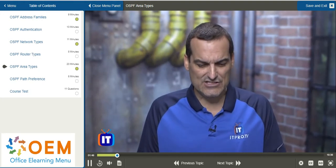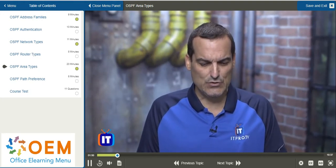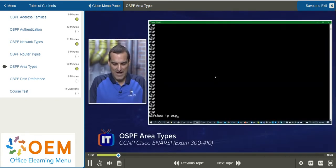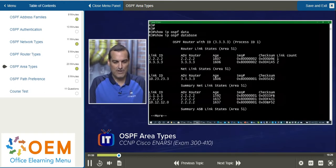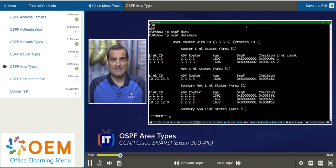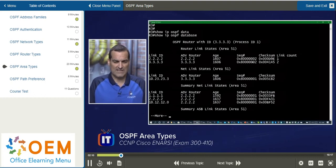So let's jump to the R3 router and do a show IP OSPF database on that router, because this is going to give us a real nice review of the LSAs that we have, and we'll see the effect that these different area types are going to have on those LSAs.